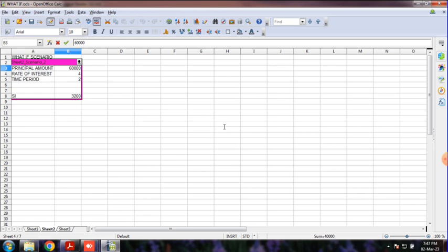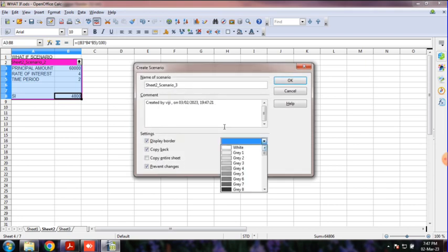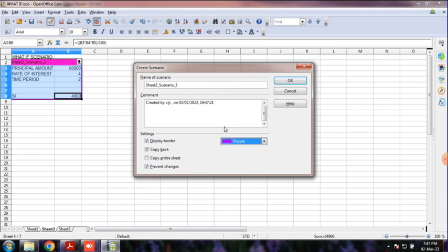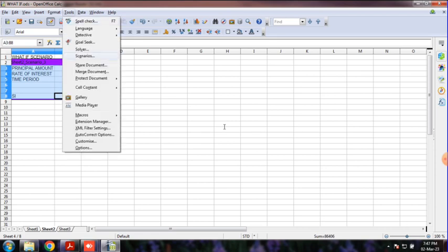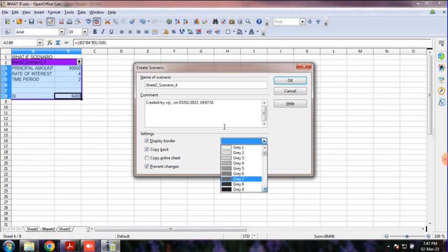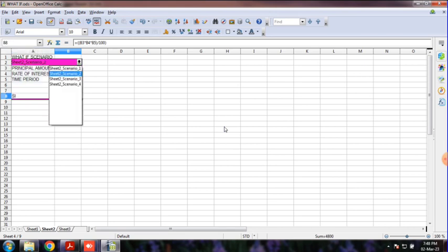Now I will create a third scenario for simple interest. I will give it purple color. Then create a fourth scenario for 60,000 or 80,000 to find out the simple interest. You can differentiate the scenarios by the colors assigned. When you click on the scenarios in the drop-down list, you can view each one.